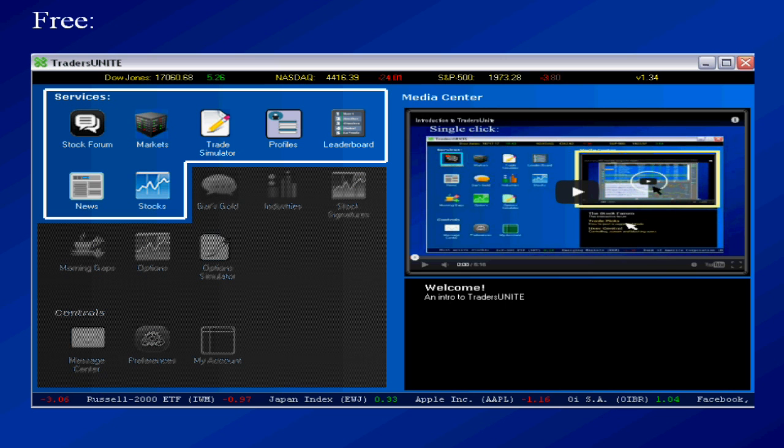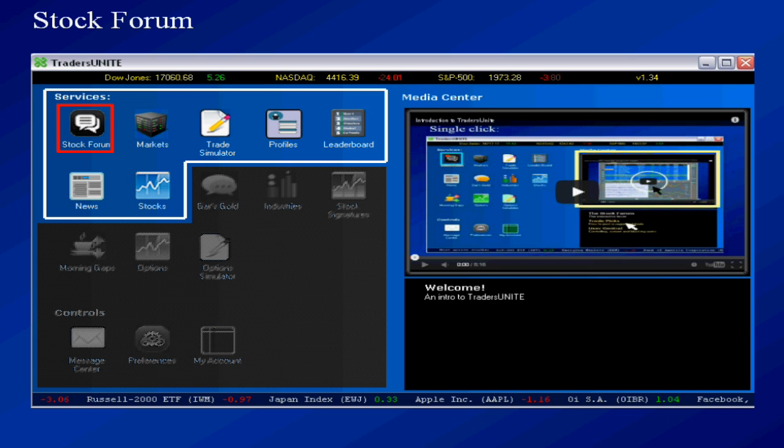Now the outlined items I'm showing there are all free. You would never have to pay for anything in that box. I'm going to go over each one briefly. The stock forum I already showed you. It's the window that you open to chat with other traders.